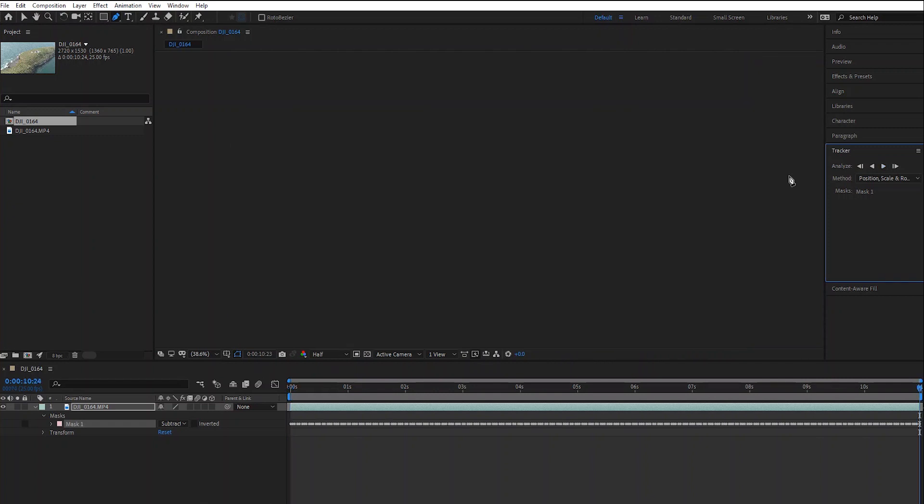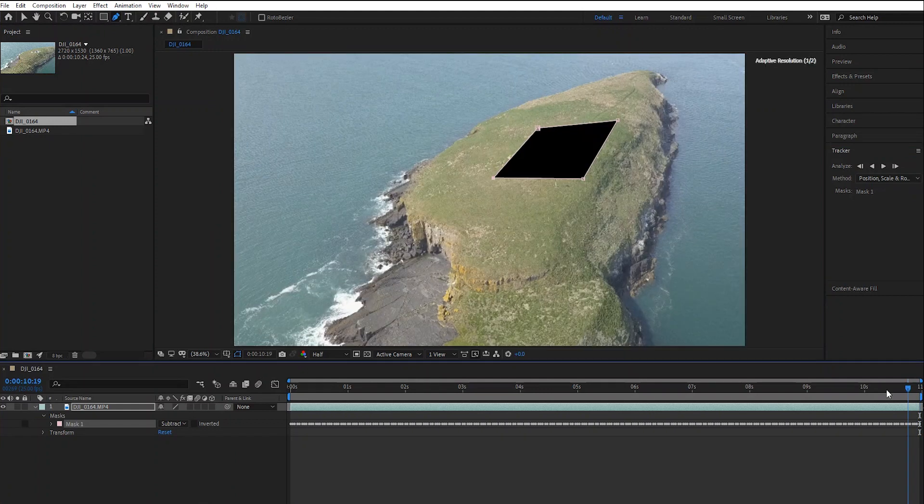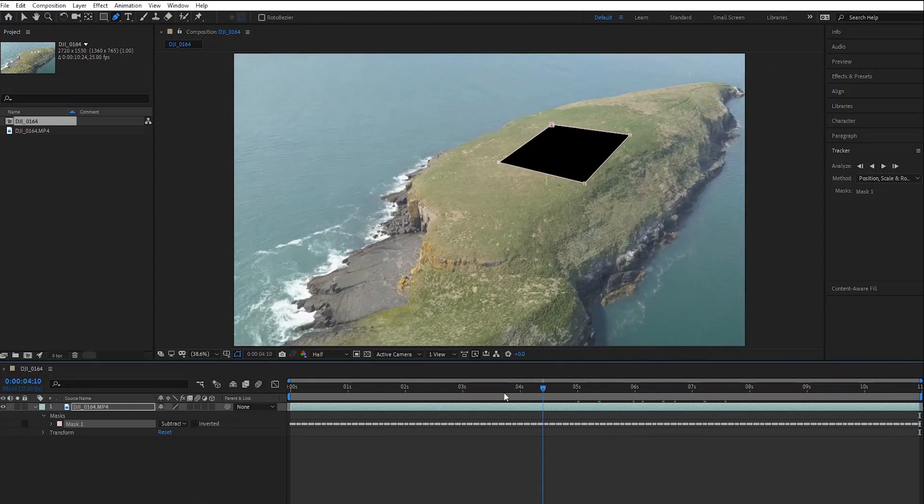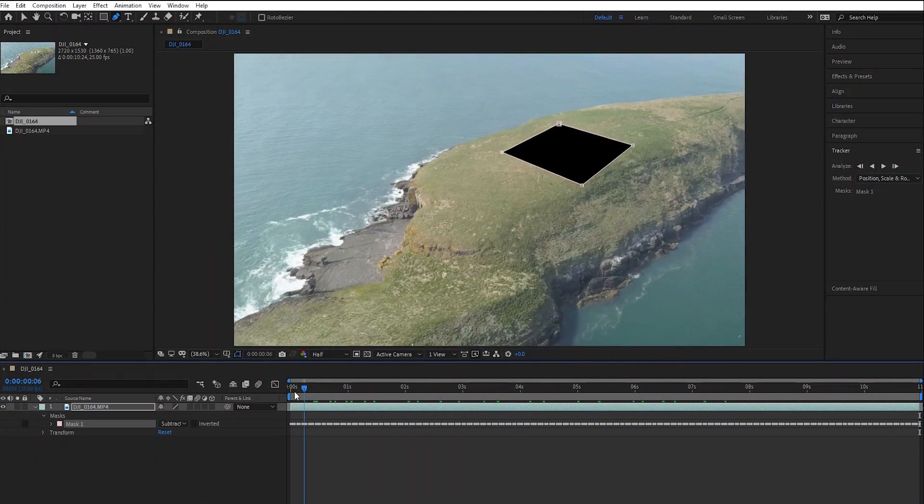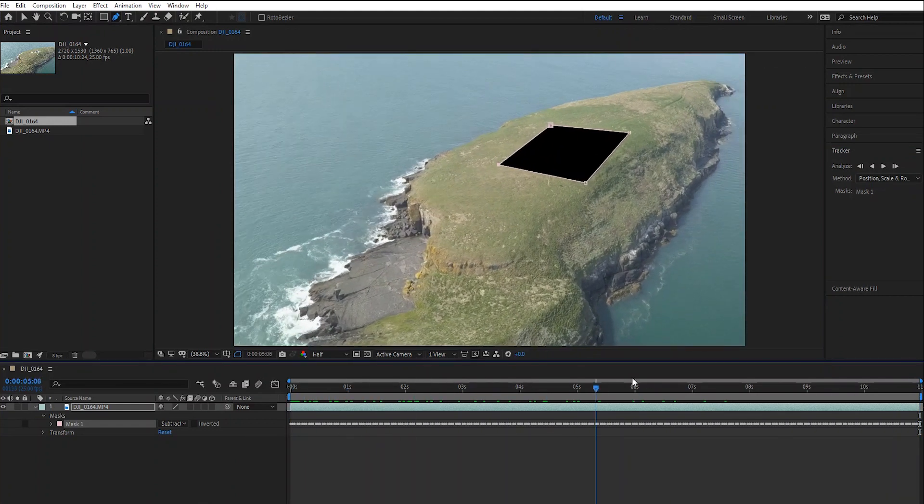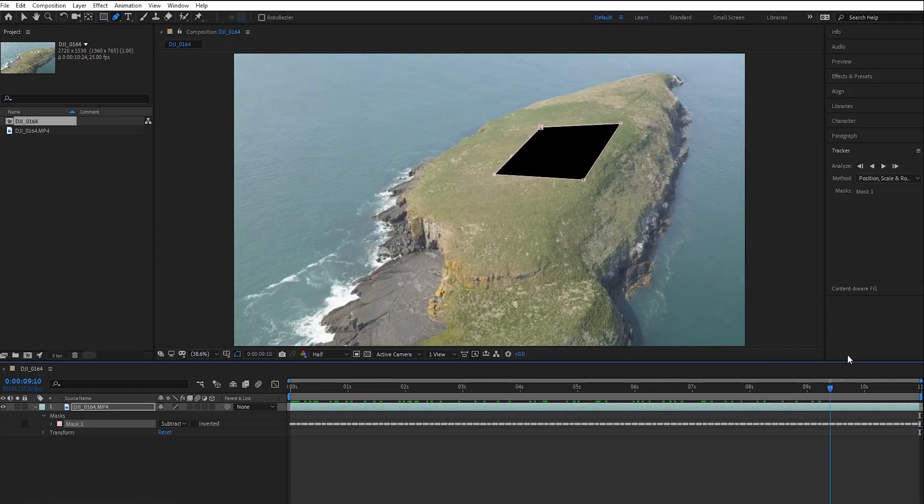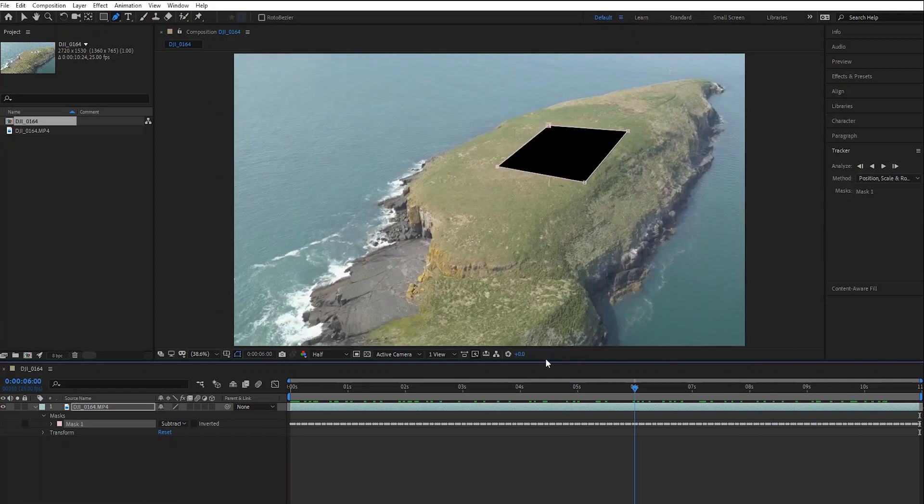Okay, now that's finished. As you can see, it's tracked beautifully. As the drone is rotating, you can see that the mask has tracked that pretty well.